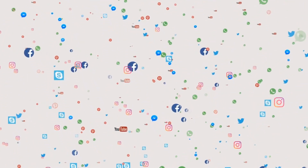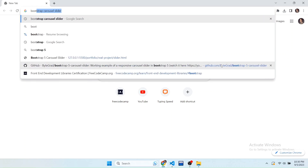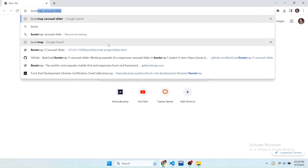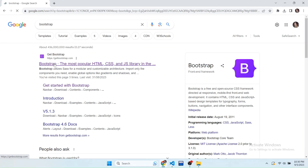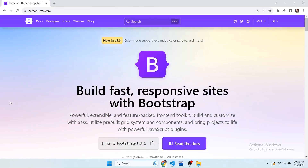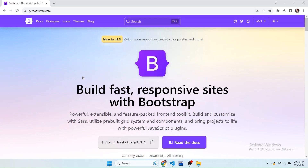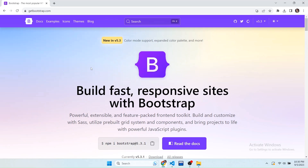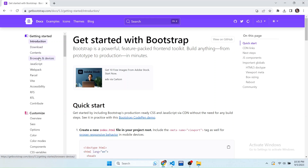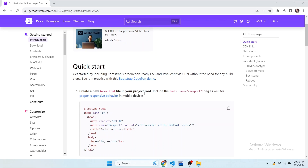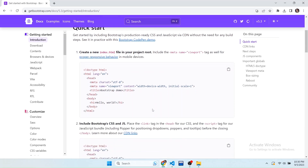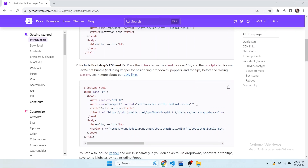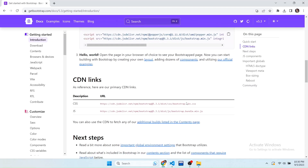So let's get started. Open the browser and search for Bootstrap, then click on the first website. Here you can see the interface of getbootstrap.com. This is a library of CSS. You can see the docs option in the top navbar, so click it. Here is the documentation of how to use Bootstrap in your code. Now we have to copy the link of the CSS Bootstrap file and JavaScript Bootstrap file, so scroll down and you can see the links for CSS and JS.